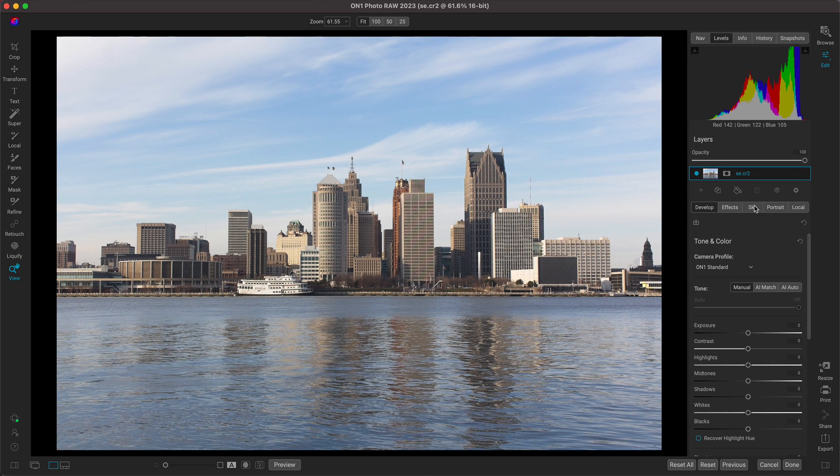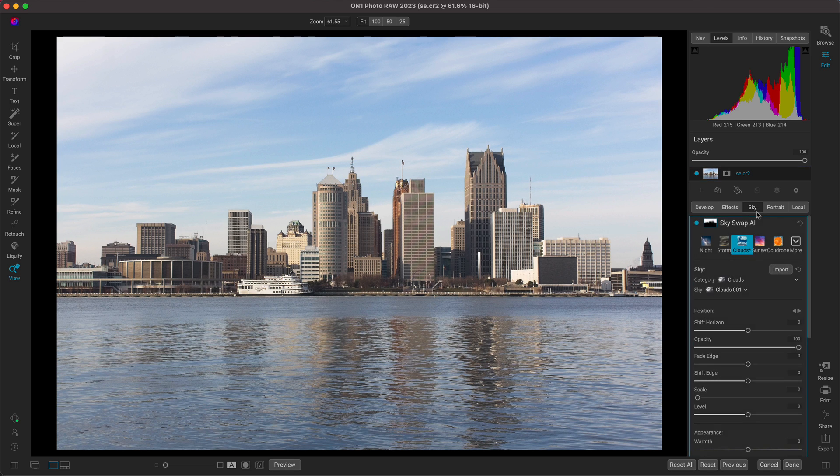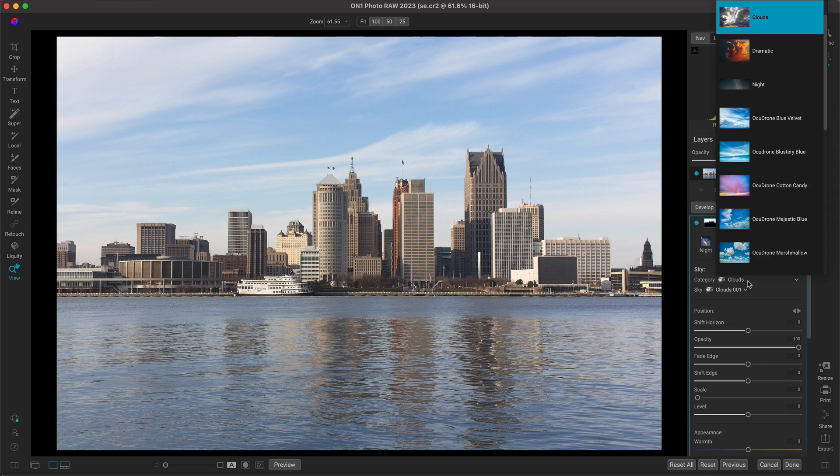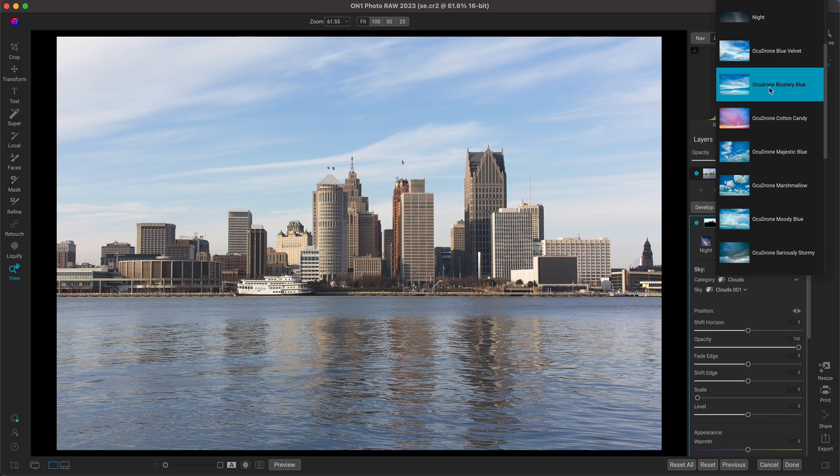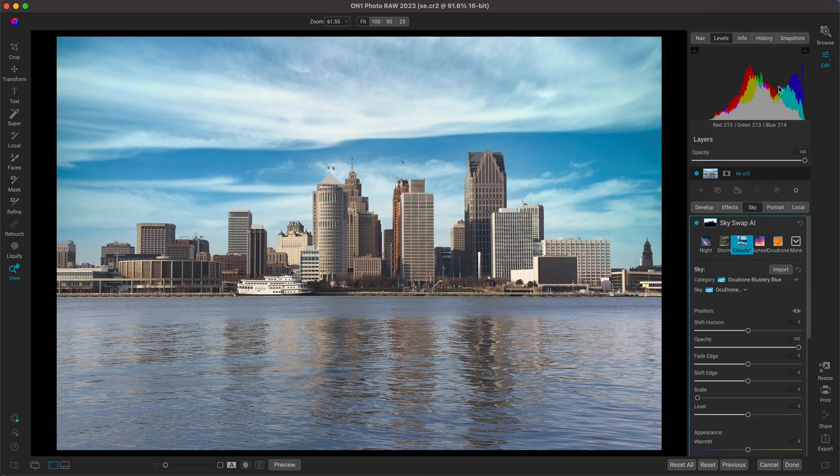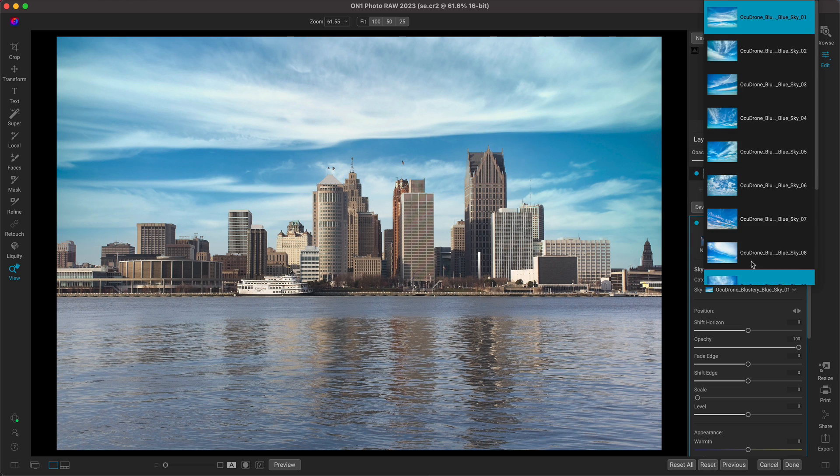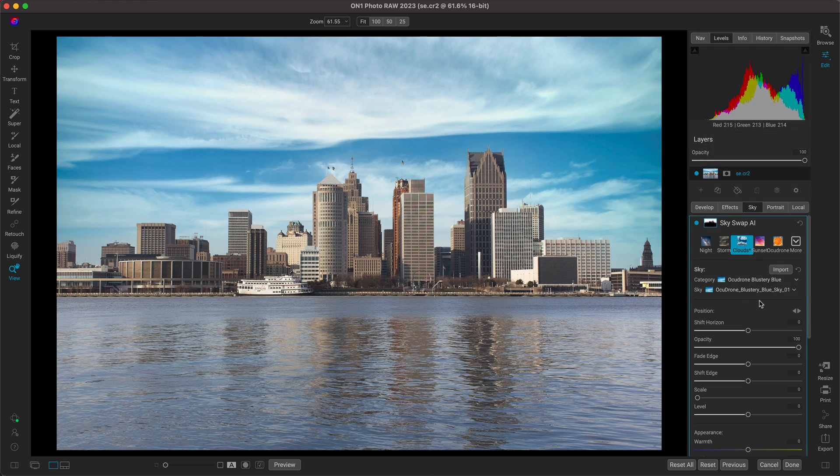Now let's just go into our sky tab here where we can swap the sky out for a bit more of an interesting one and then we can blur it up. Inside of the Skyswap AI filter, I'm just going to use my category menu. I'm going to open up these Ocidrone Bluestory Blue Skies. I'm just going to choose this first one here. It's one of my favorites. You can also choose from an abundance of different ones in that sky menu there.